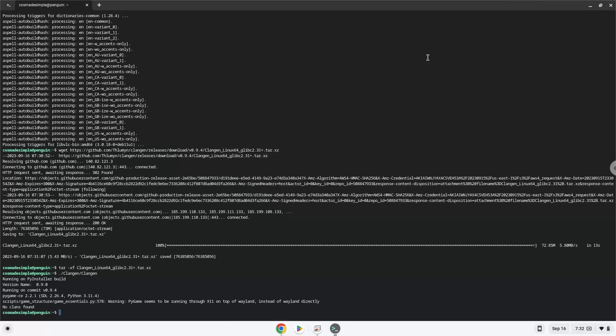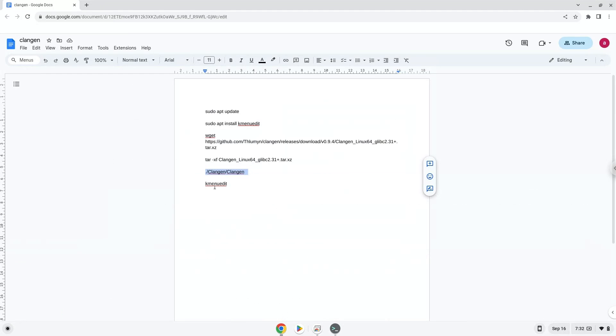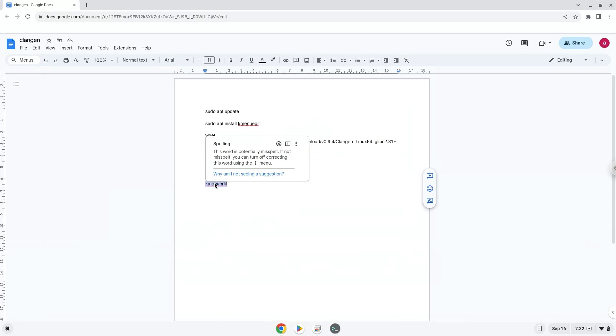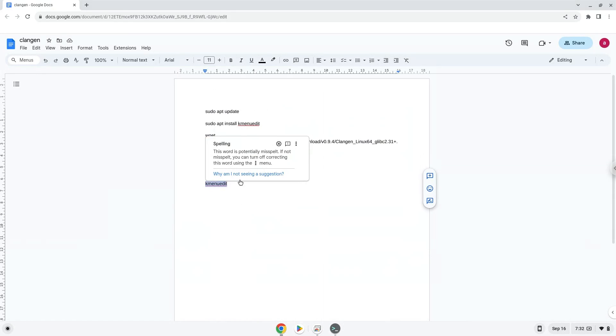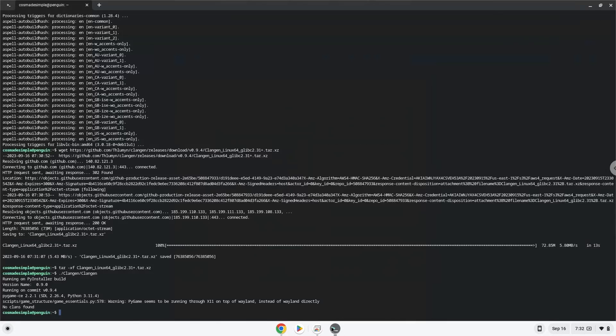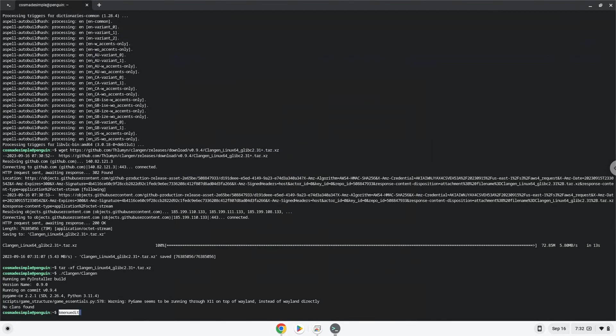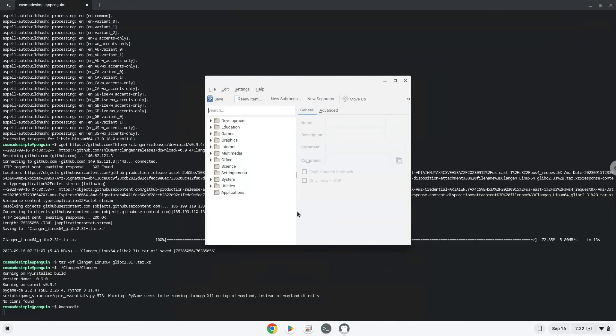With the last command, we will launch the menu editor. Choose a category.